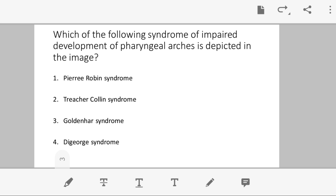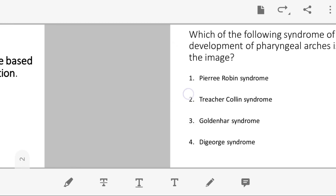The question asks: which syndrome depicting impaired development of pharyngeal arches is shown in the image? The options are Perry-Robbins syndrome, Treacher-Collins syndrome, Goldenhar syndrome, and DiGeorge syndrome. Importantly, all four options are in one or another way related to pharyngeal arches.